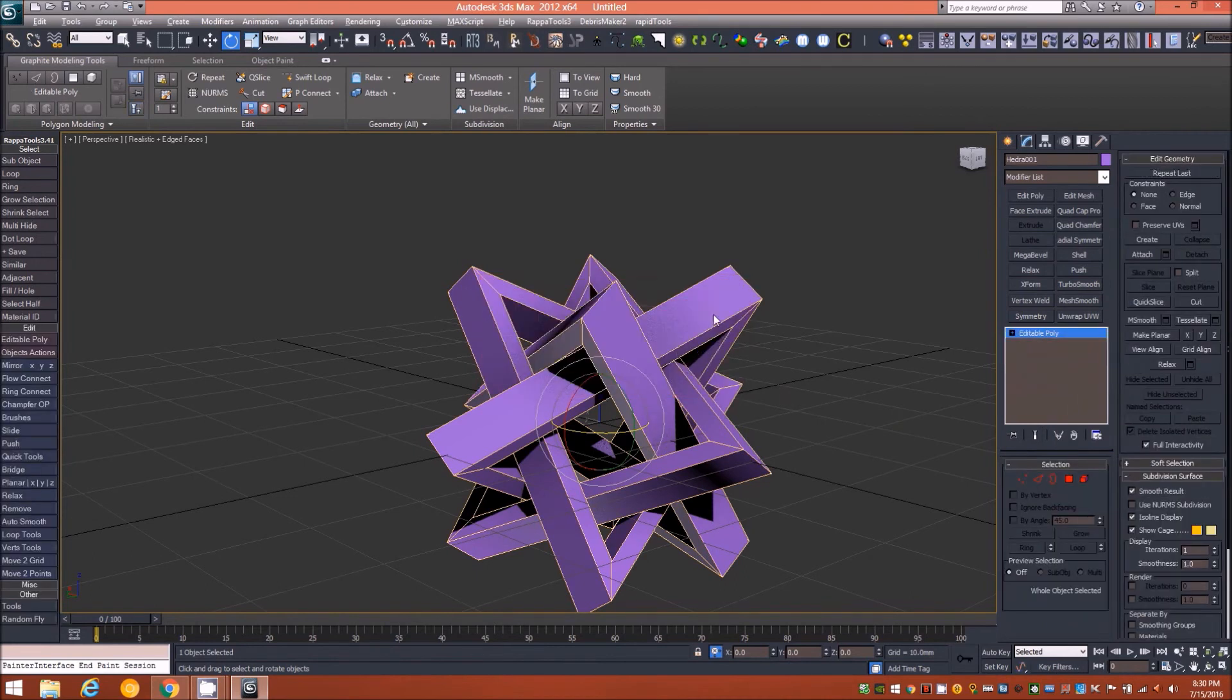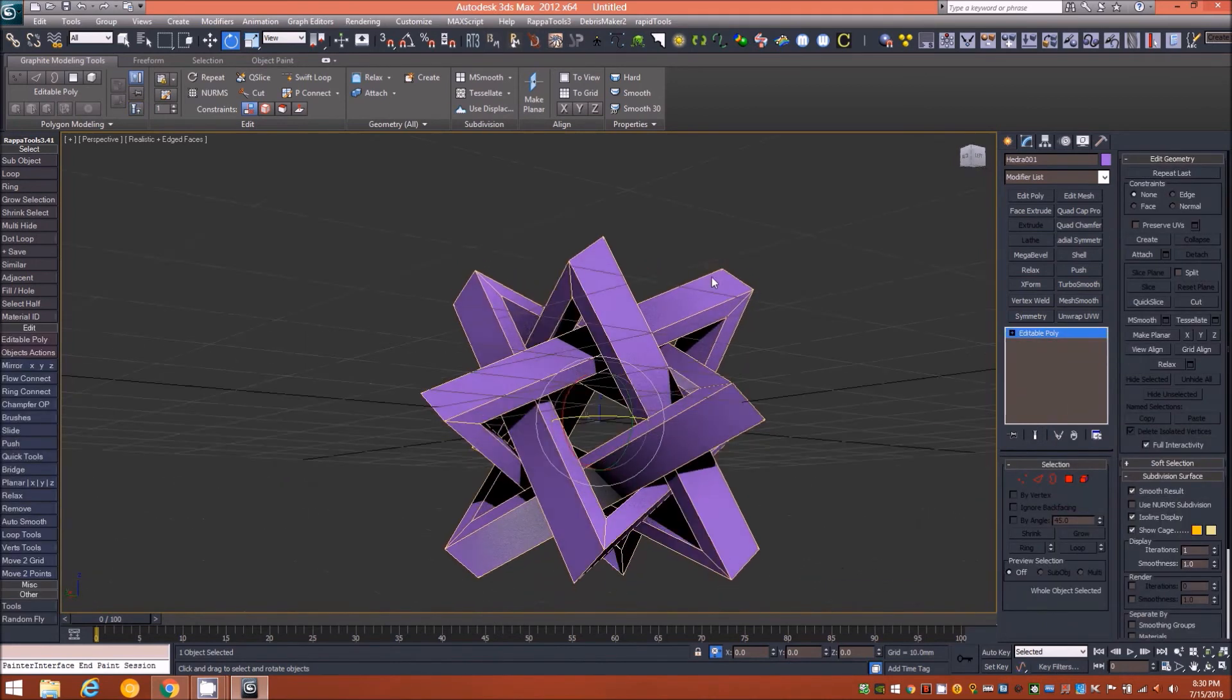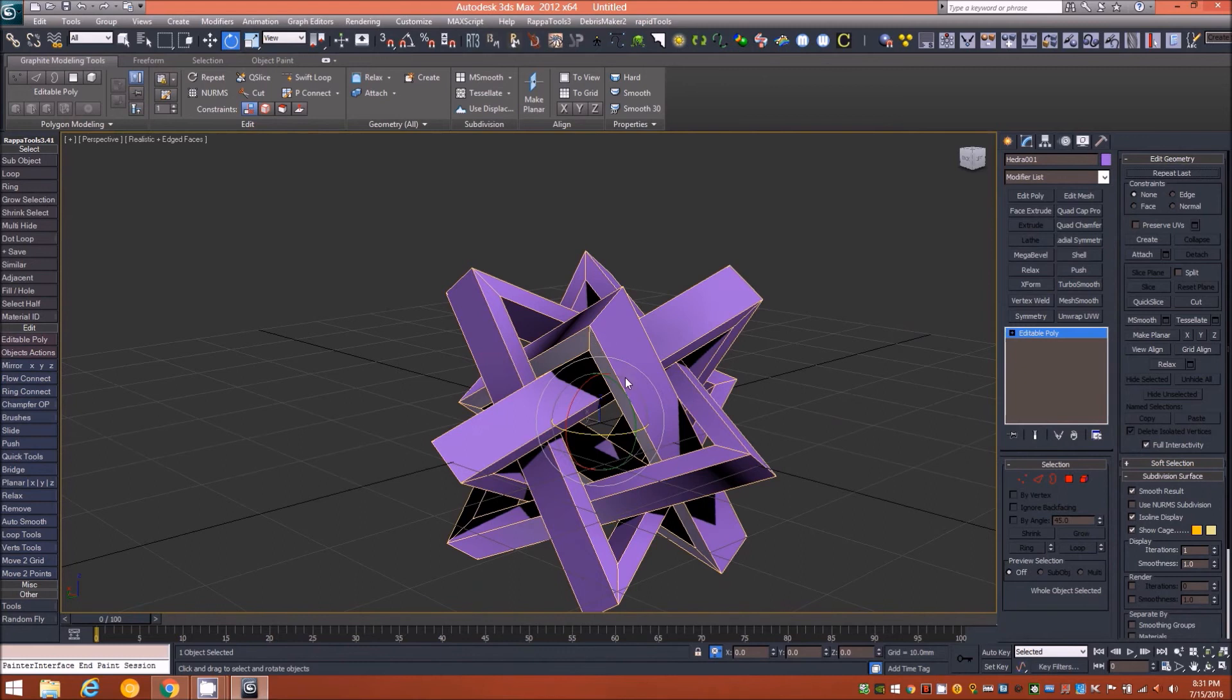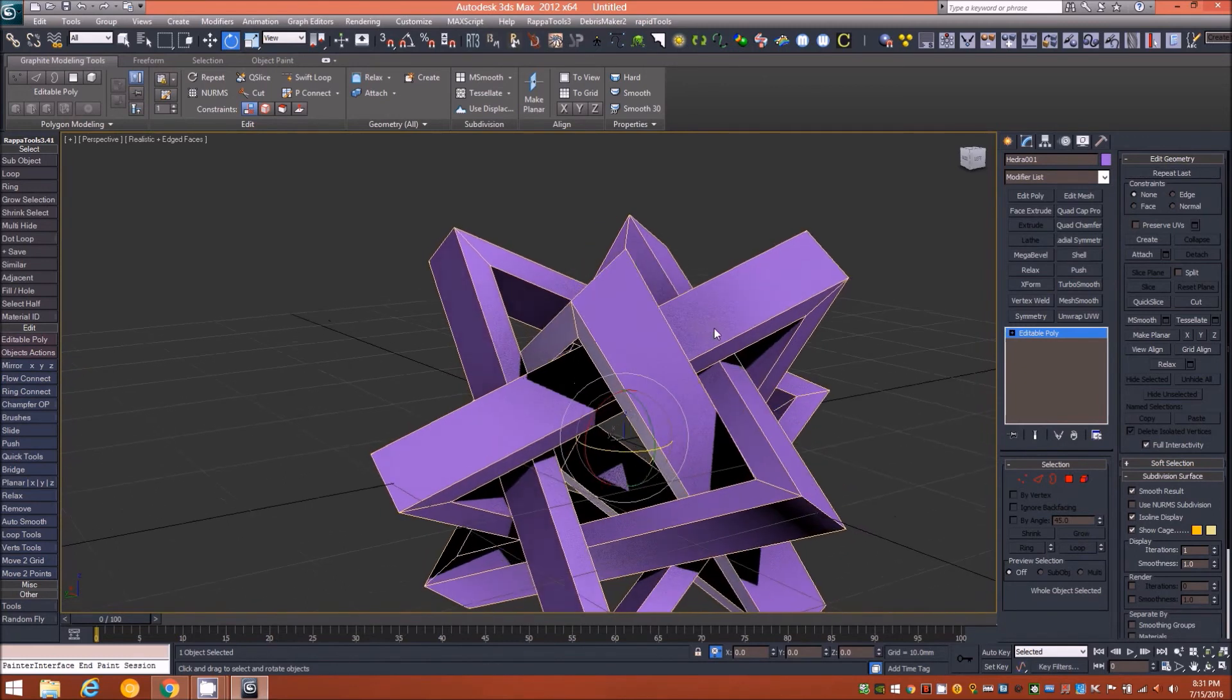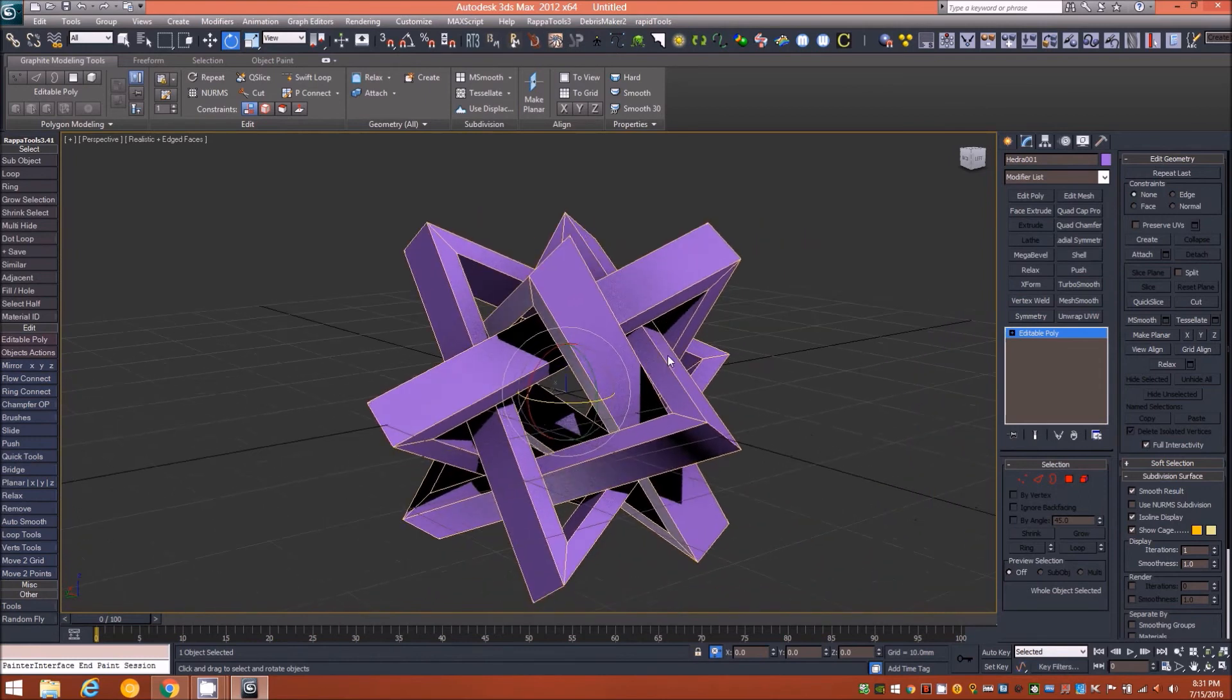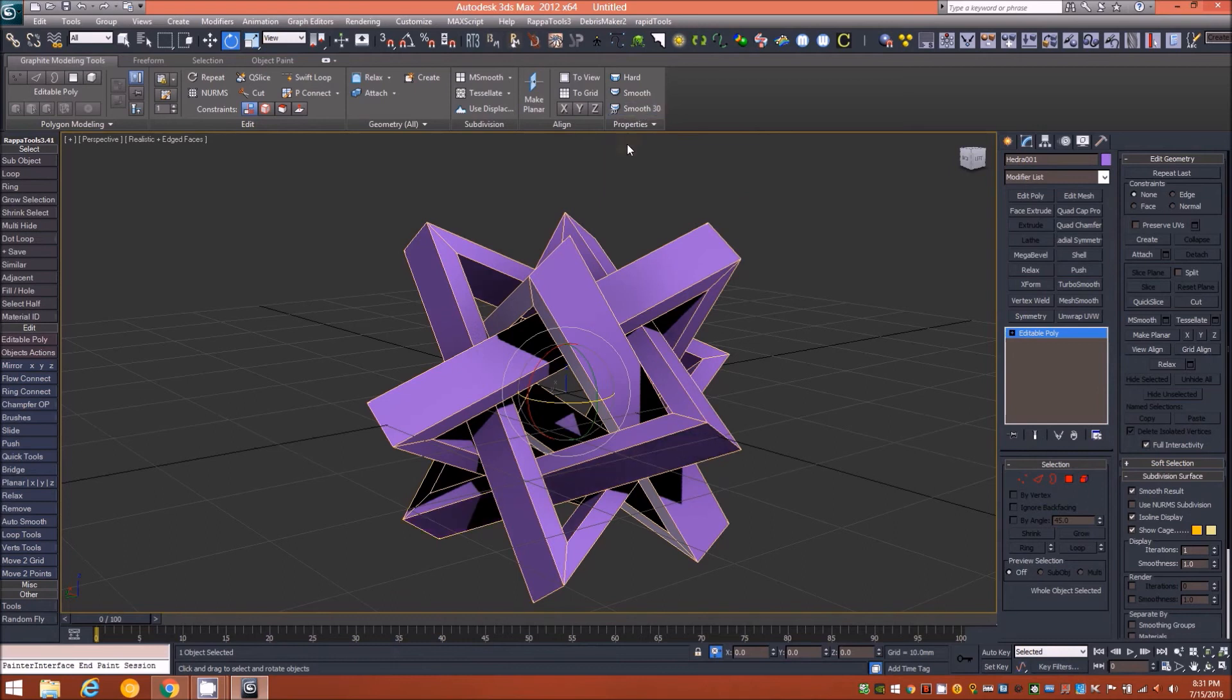We can export this to an STL, collapse the stack - we can collapse all at this point - and we can either export this as an STL and send it off to be 3D printed. However, if you wanted to round out some of these edges or bevel some of these edges, there's a couple ways you can go about doing that fairly quickly. You could up here in the graphite ribbon click the smooth 30 button and give it instant smoothing groups by 30 degrees.